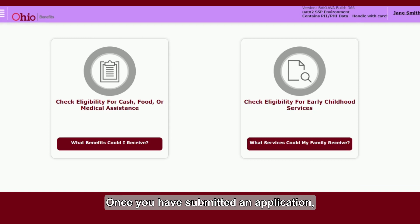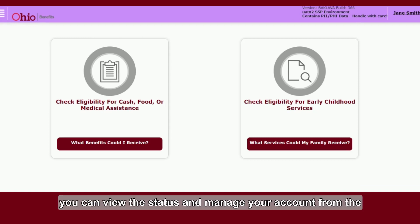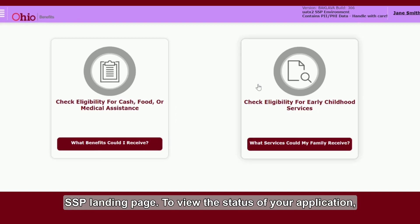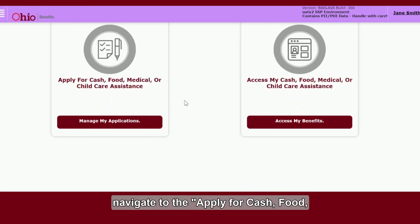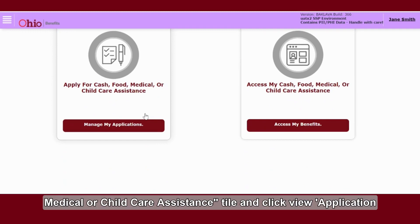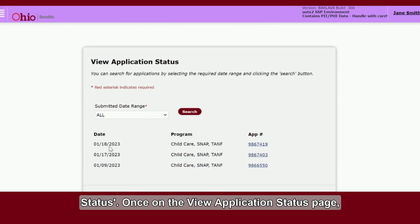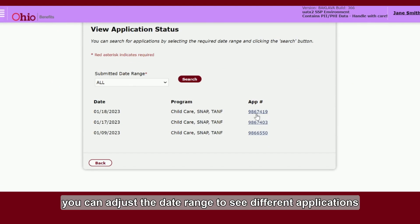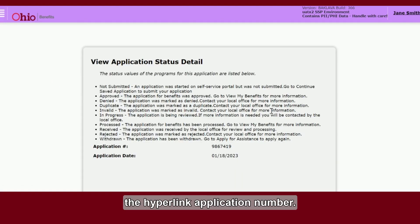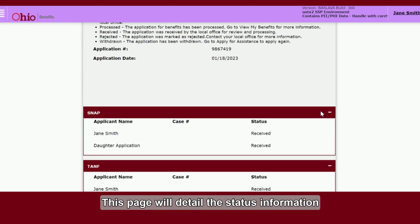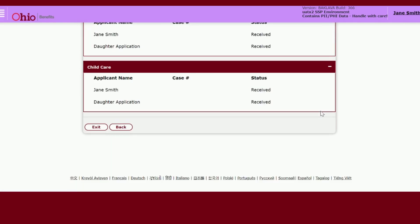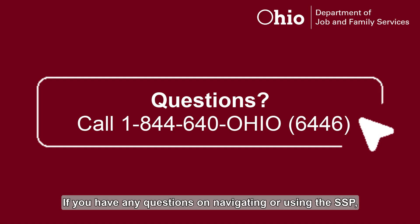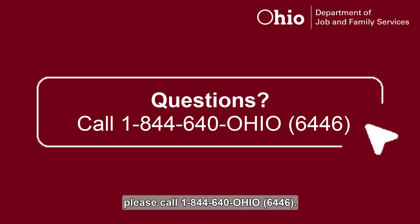Once you have submitted an application, you can view the status and manage your account from the SSP landing page. To view the status of your application, navigate to the Apply for Cash, Food, Medical, or Child Care Assistance tile and click View Application Status. Once on the View Application Status page, you can adjust the date range to see different applications and select the application by clicking the hyperlink application number. This page will detail the status information available on your application. You can click Exit to navigate back to the home page. If you have any questions on navigating or using the SSP, please call 1-844-640-OHIO (6446).